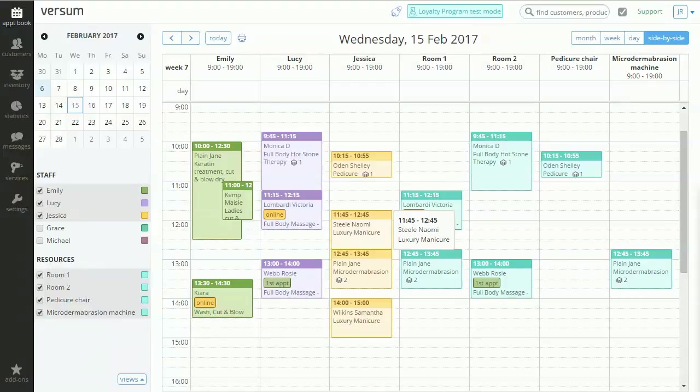Apart from the appointment date and time, reminders can contain any other information such as details of current sales promotions.